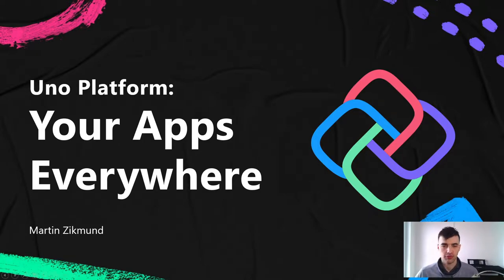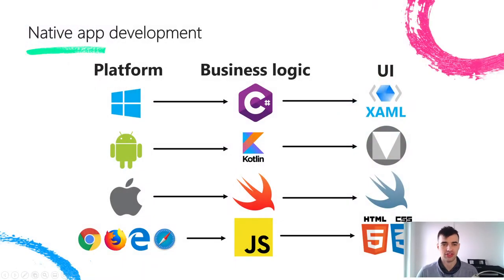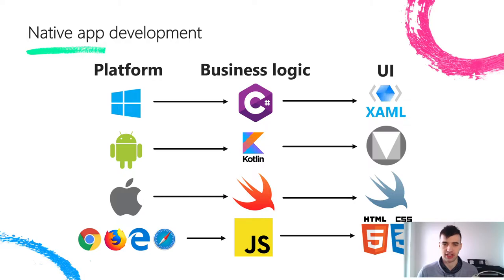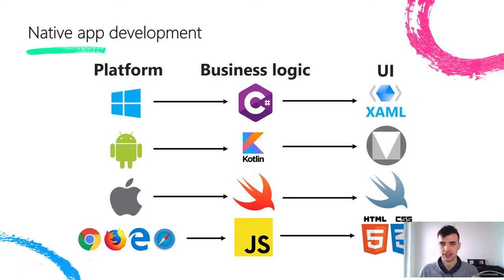If you built some cross-platform applications before, you might know that building them is very hard because you have to target multiple different platforms, each having different native language and different UI framework.